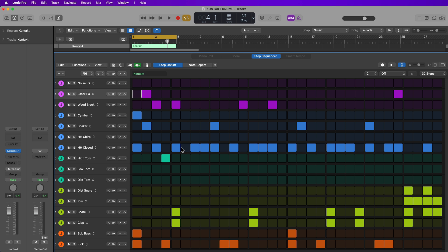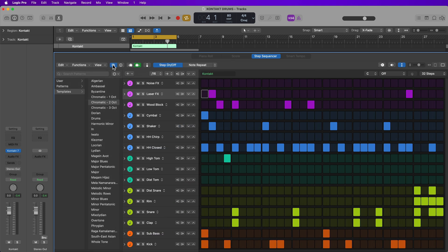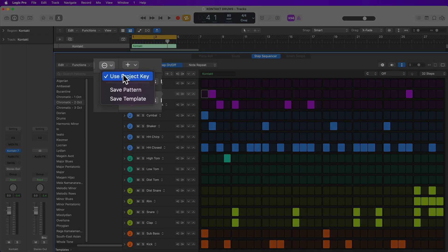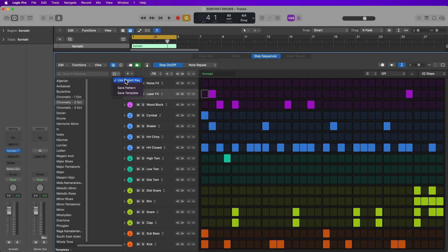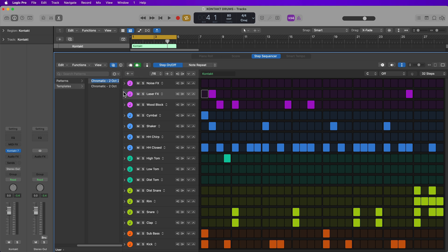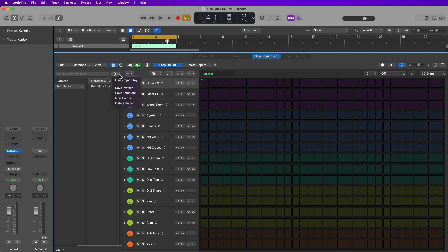Now let's save this as a template. So what I'm going to do at this point is go back to the patterns and templates by clicking here. And then what you're going to do is click right here, turn off use project key, because that'll mess up the notes. I don't think it matters if you select this when you save your template, but it does matter when you select a template, because if you use your project key, it's only going to load up the pitches that are in your project key. For drums, we want to ignore the project key because there's not specific pitches for each note in the drum kit. And then select save template and then give this a name. I'm going to call this Contact 40s 312 basement kit.